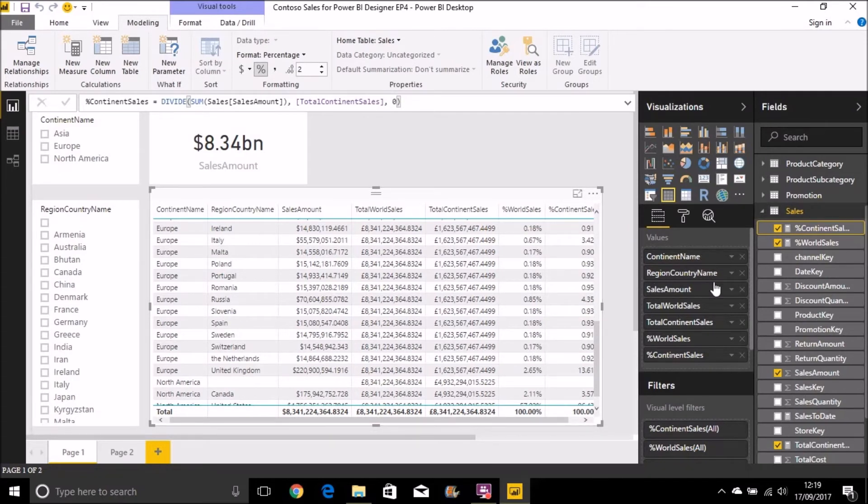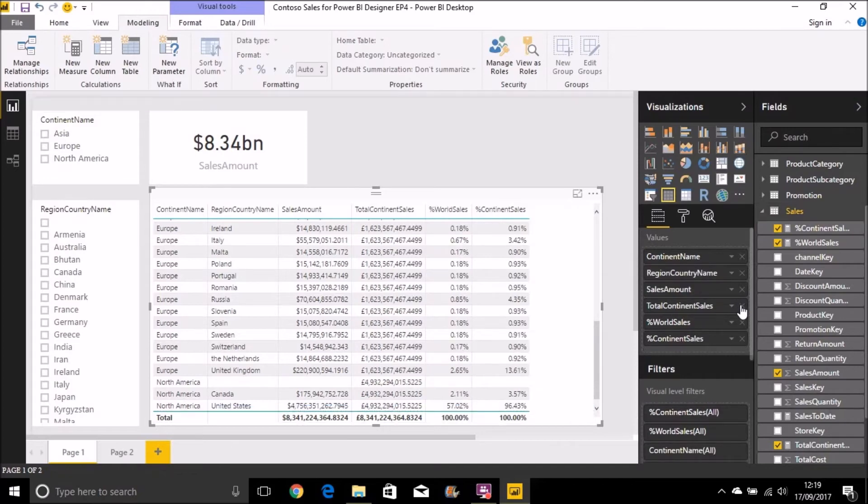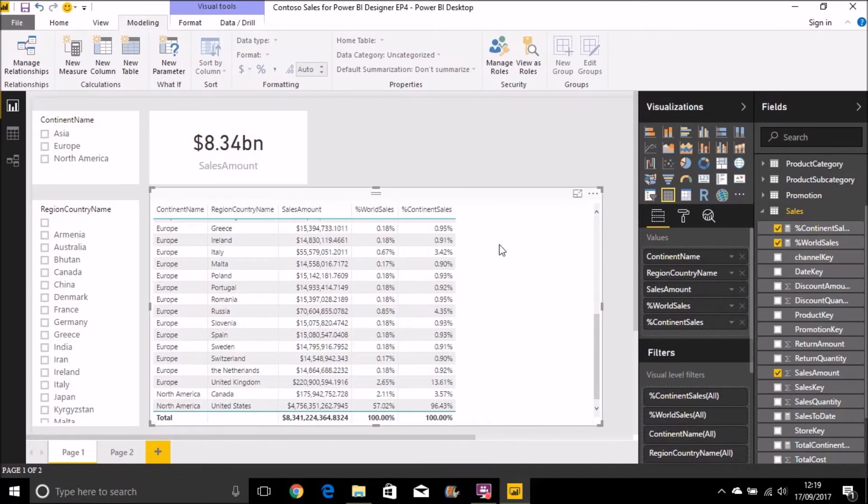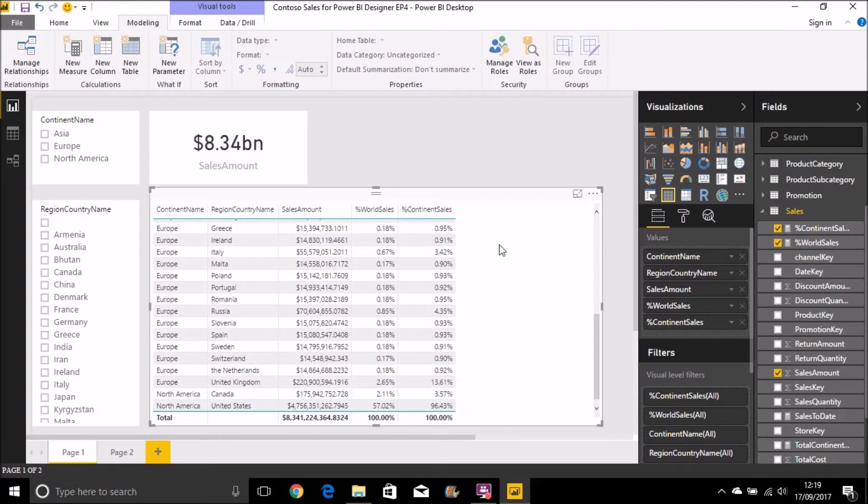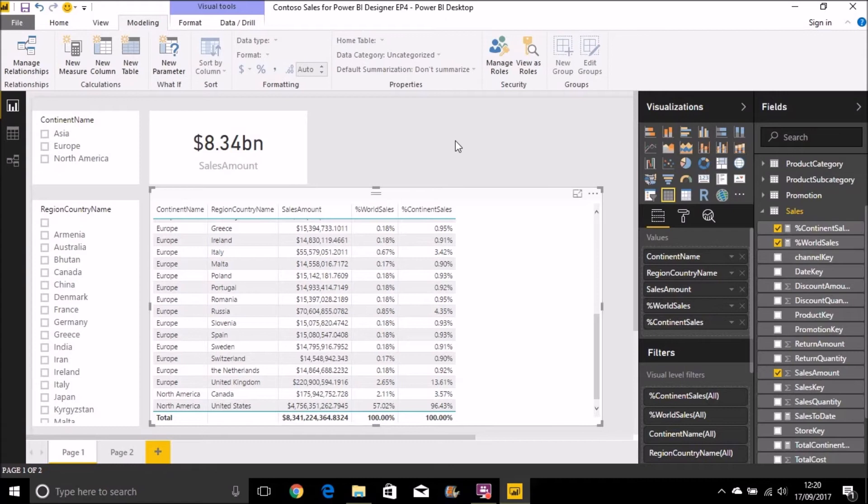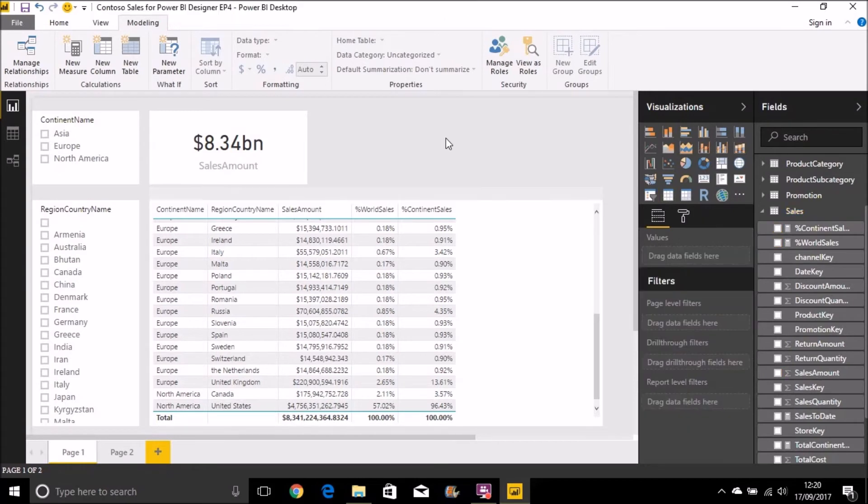And in fact, we now no longer need these total world sales on there because we know they're working fine. And so there you see very quickly you can see how often you're going to be using the CALCULATE function. Because that's a fairly simple, quite common thing that you're going to want to show in dashboards. And I really can't emphasize how often and how important the CALCULATE function is if you're really serious about using DAX and Power BI.